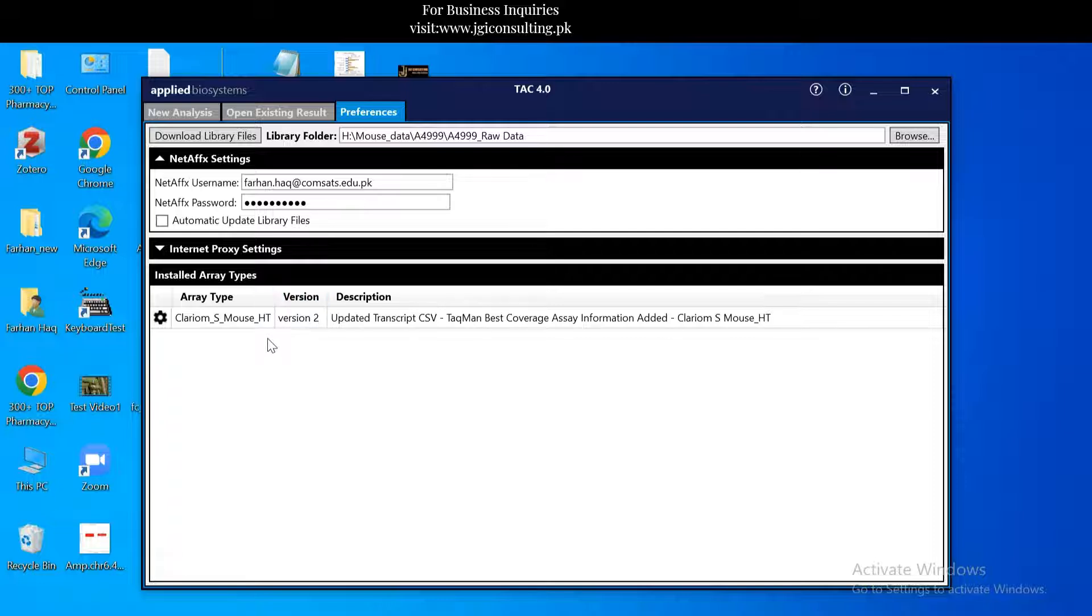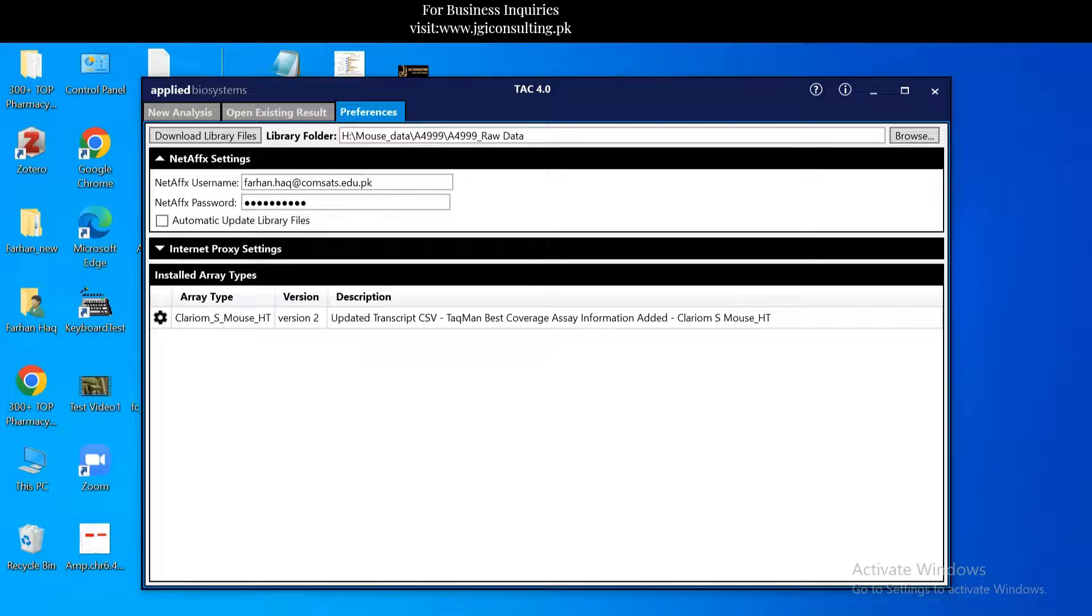Preferences - you need to log in first with NetAffx ID.